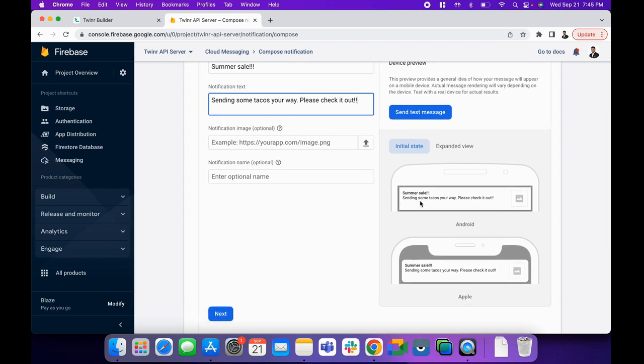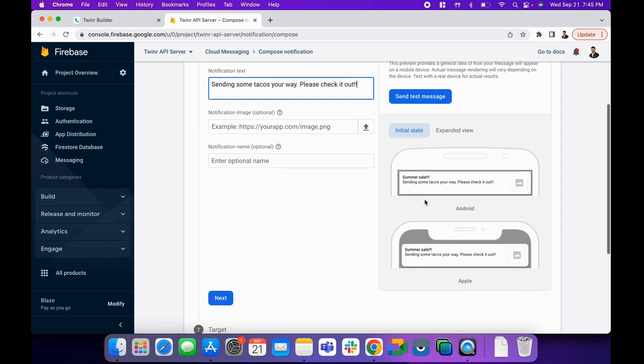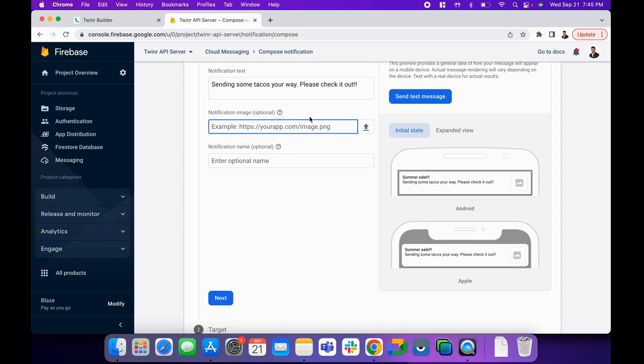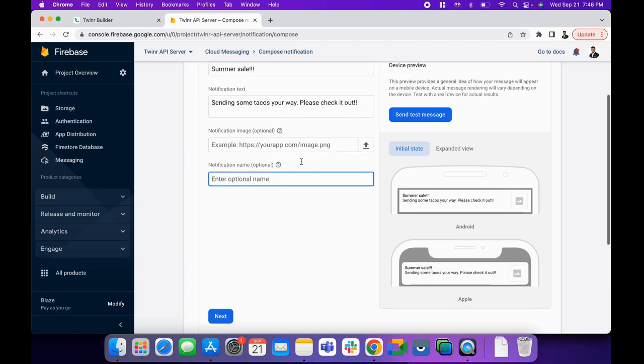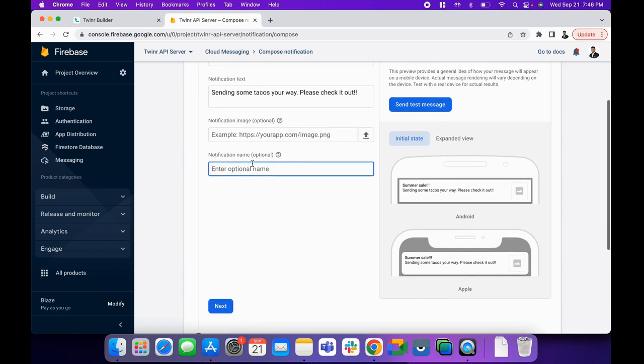The next thing is entering the notification image. If you will upload this image, then only Android users will receive it. iOS users won't receive it. Now the next thing is notification name. If you want to give any unique name to your notification, just give it. This is purely for your identification purpose. This information won't be available for the user, so I am keeping it blank for now.